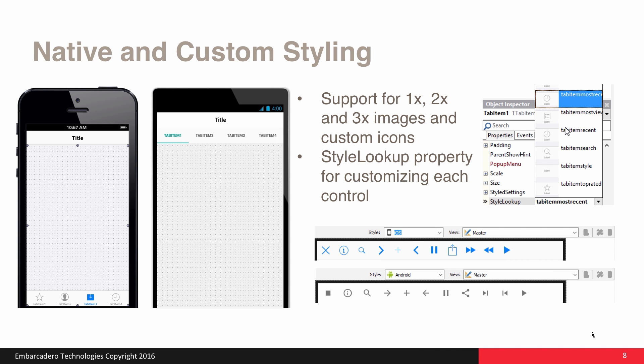With RAD Studio, we provide support for both native and custom styling, which also supports 1x, 2x, and 3x images. So if you're loading in custom images, iconography, etc., you're easily able to load in images using multiple resolutions to ensure they look crisp on all target form factors. The Style Lookup property makes it really easy to access available style properties within each style, and you can also use the built-in Style Designer to easily customize the colors.